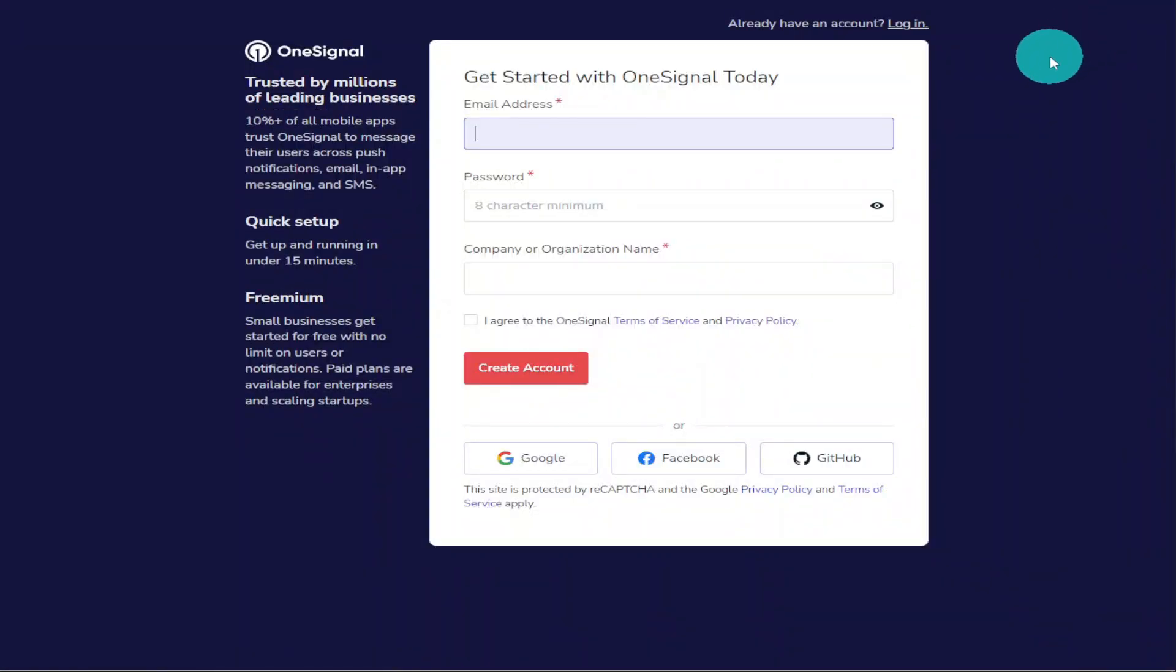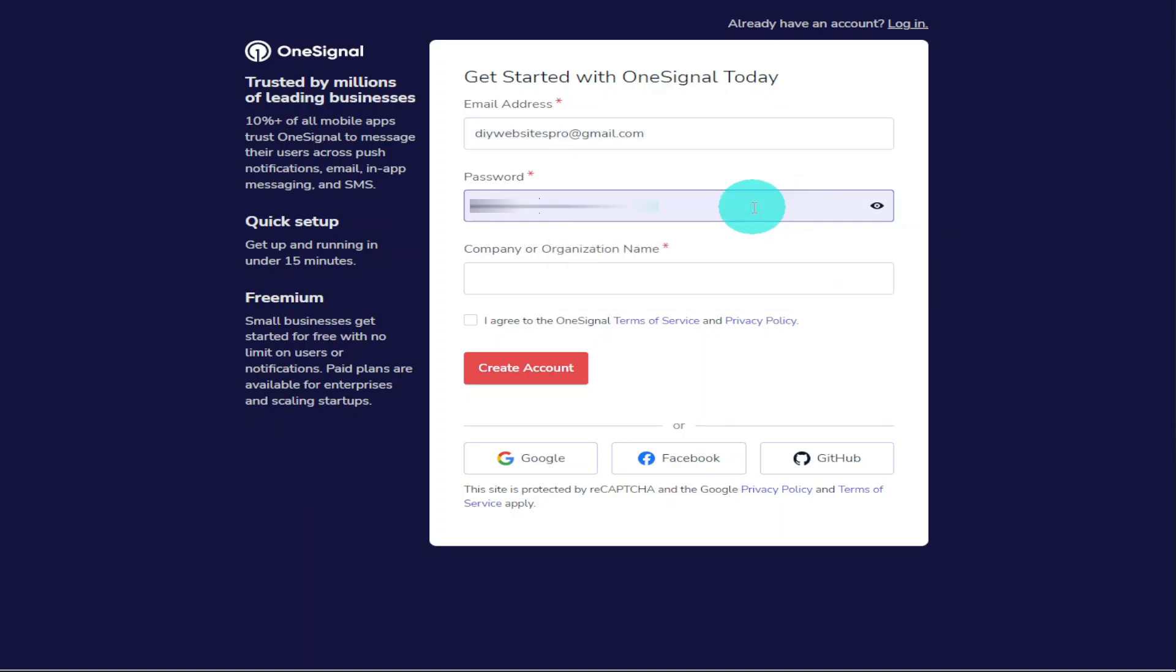On the sign-up page, you need to enter in your email address, your password, and your company or organization's name. Make sure to read and agree to the terms of service and click on Create Account.